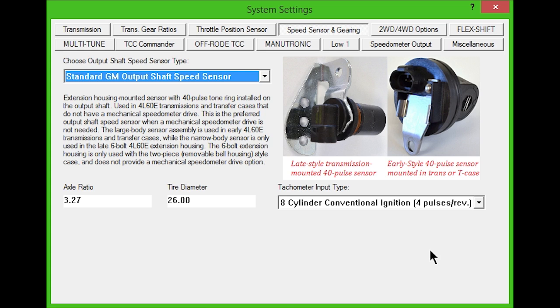The 6 bolt extension housing is only used with the two-piece removable bell housing case and doesn't have a mechanical speedometer drive option. All 4L60Es with the 6 bolt extension housing will use the narrow speed sensor connector.